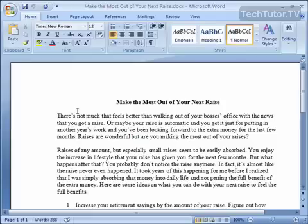If you're looking to add an interesting element to a brochure, newsletter, or even just an article, you might want to consider adding a drop cap.